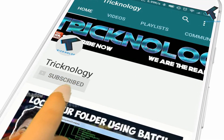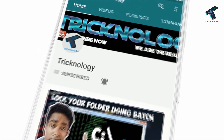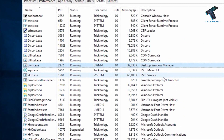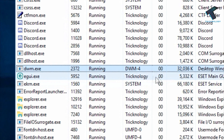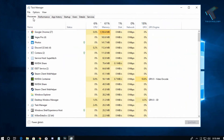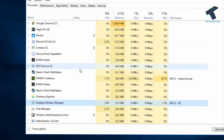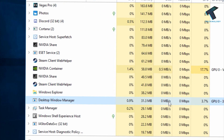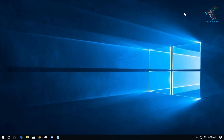Hello friends, subscribe to the channel and press the bell icon to never miss updates. If you are running Windows 10 on your computer, this video is for you. dwm.exe, also known as Desktop Window Manager, helps render visual effects on the desktop. Sometimes it consumes high CPU or memory on your system, so in this video I will show you how to fix this issue.